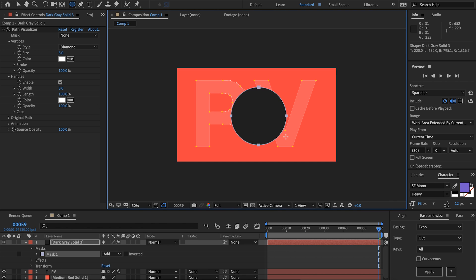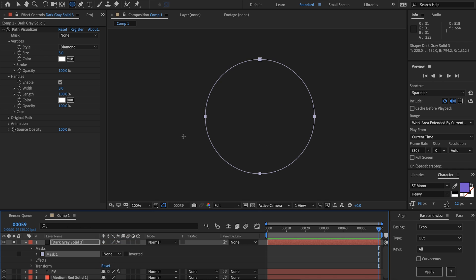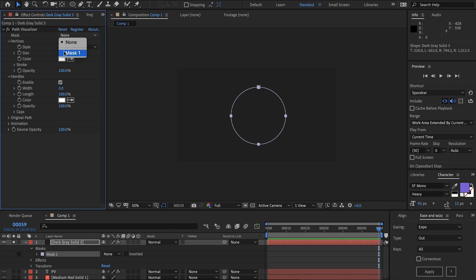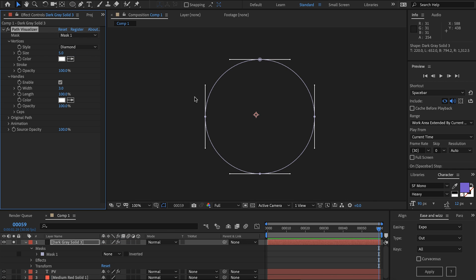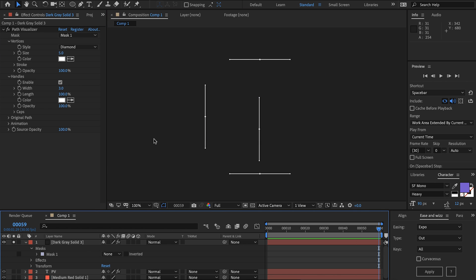I'm just going to draw a quick mask, solo that and we want to disable the mask otherwise it's going to clip the layer. Then we can choose our mask and right away it's updating live with our mask.